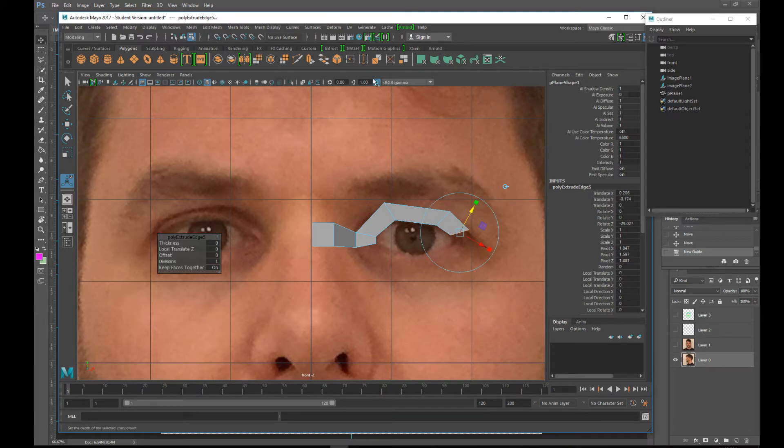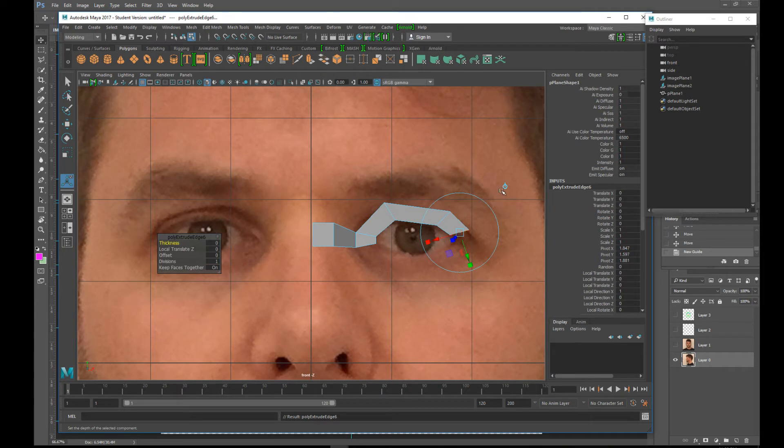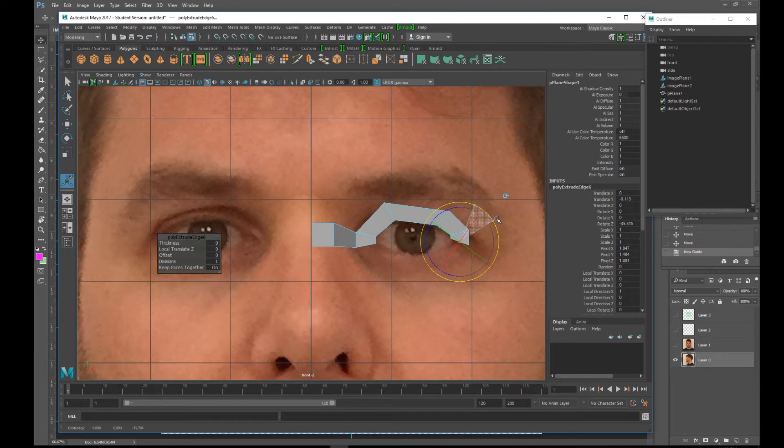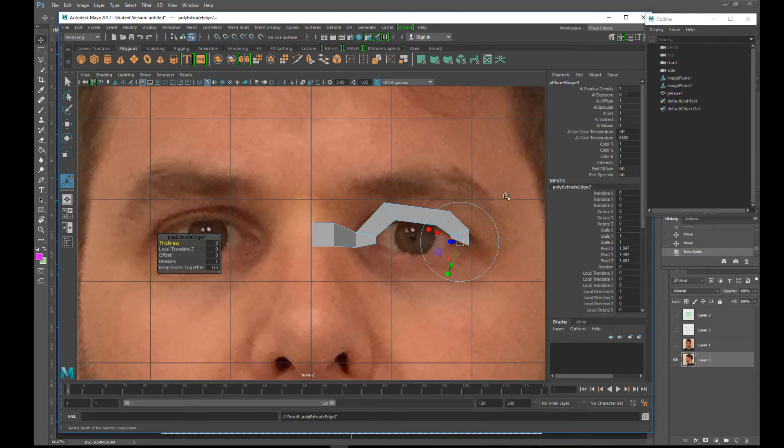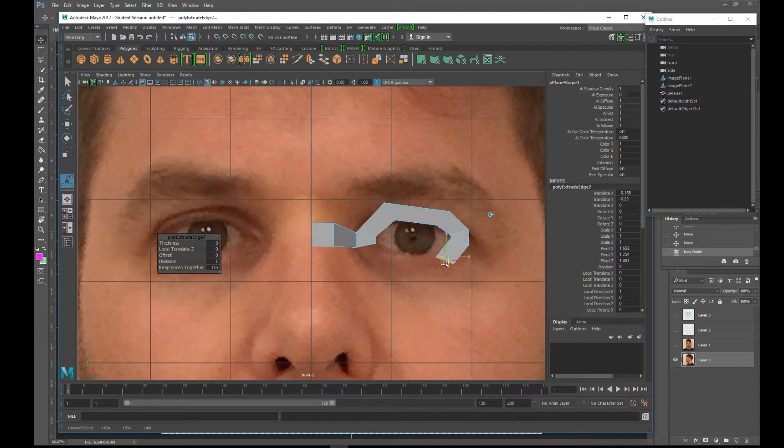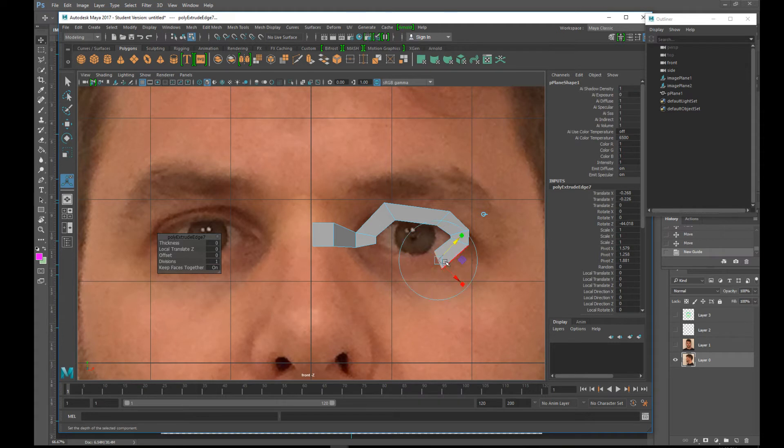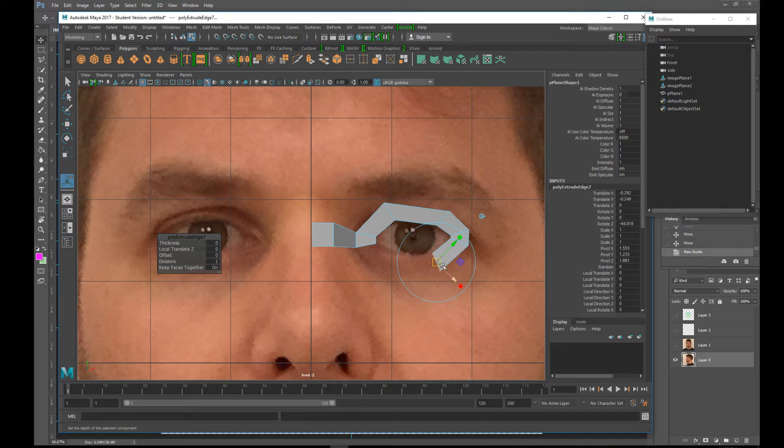And then extrude that again. Change this to local. Sorry, world. And rotate this like so. And a shortcut is actually the letter G on your keyboard. I don't know because it's again, I guess, a G again. I don't know why it's a G, but just take my word for it. If you hit G, you'll actually do whatever it is you did the last time again. So since we've been using the poly extrude, you can actually just hit G and it'll extrude it again.